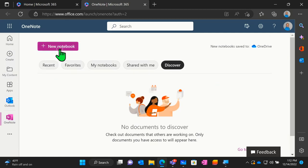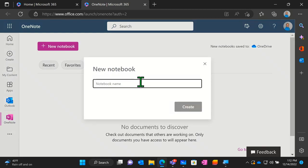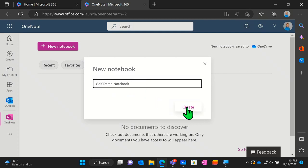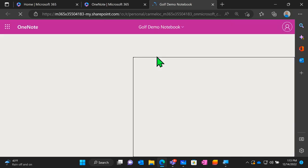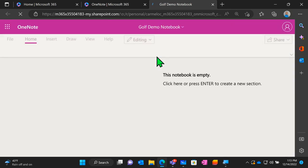Let's go ahead and create a new notebook. First thing is first — we have to name it. I'm going to name this one 'Golf Demo Notebook' to keep up with my phonetic alphabet of notebooks. Hit create, and once I hit create, a new tab opens up and now we are truly inside of the OneNote application in our web browser.